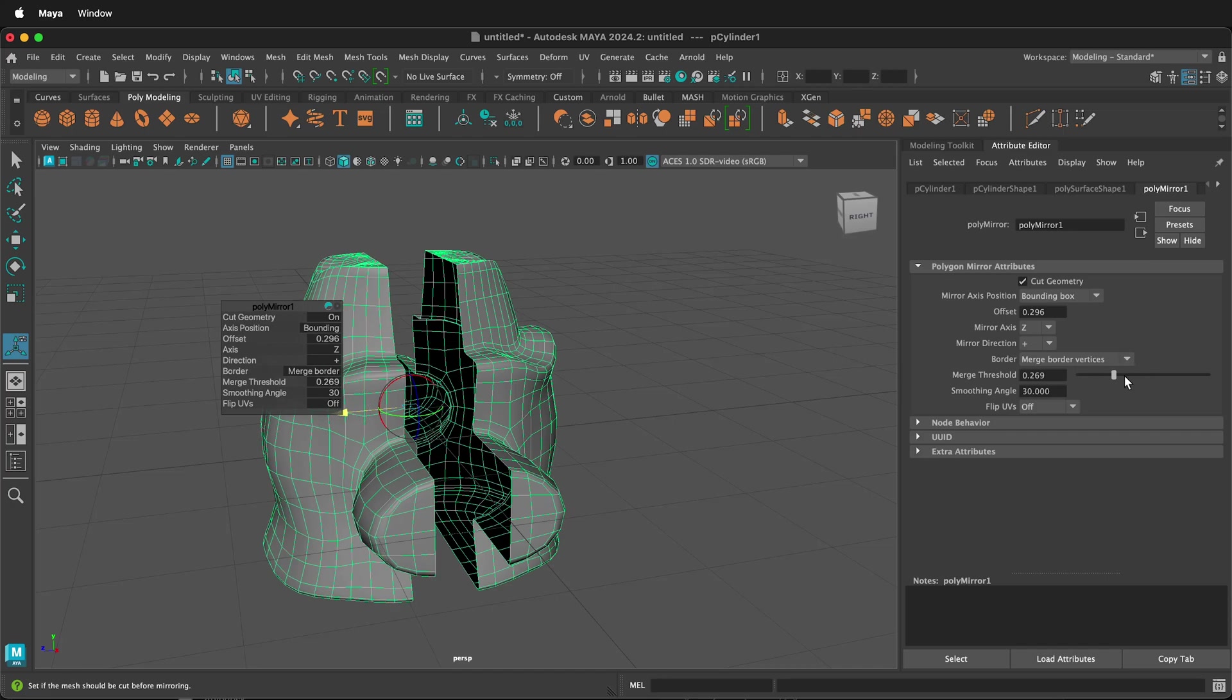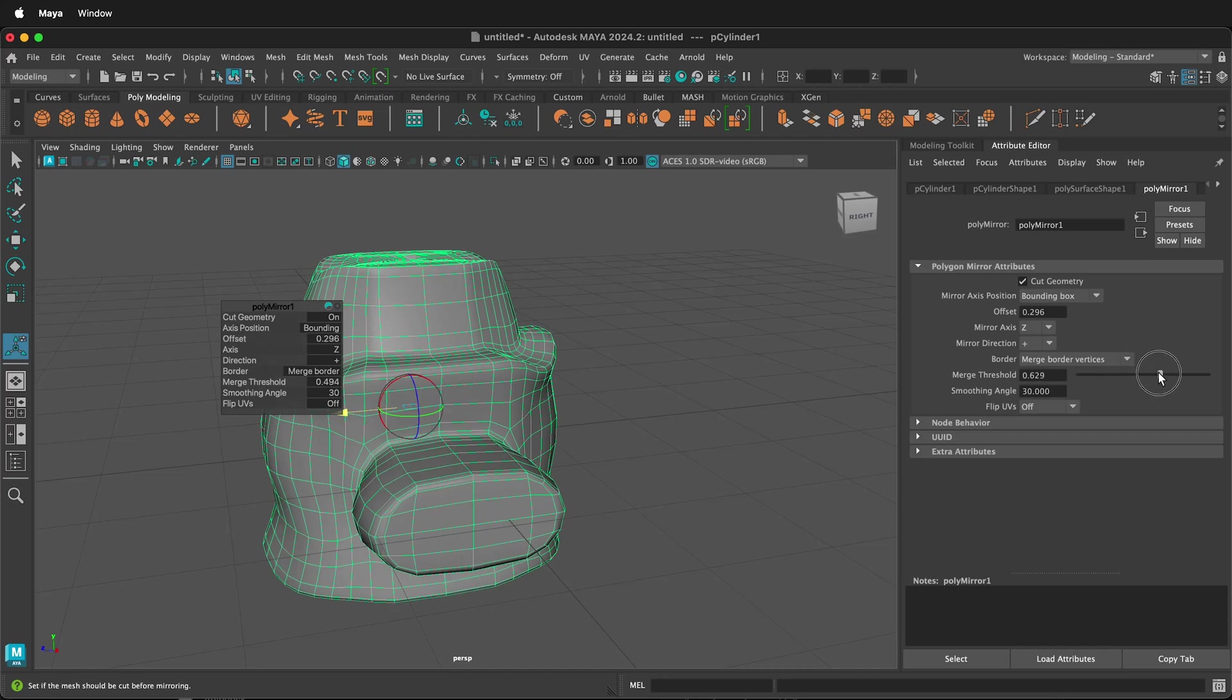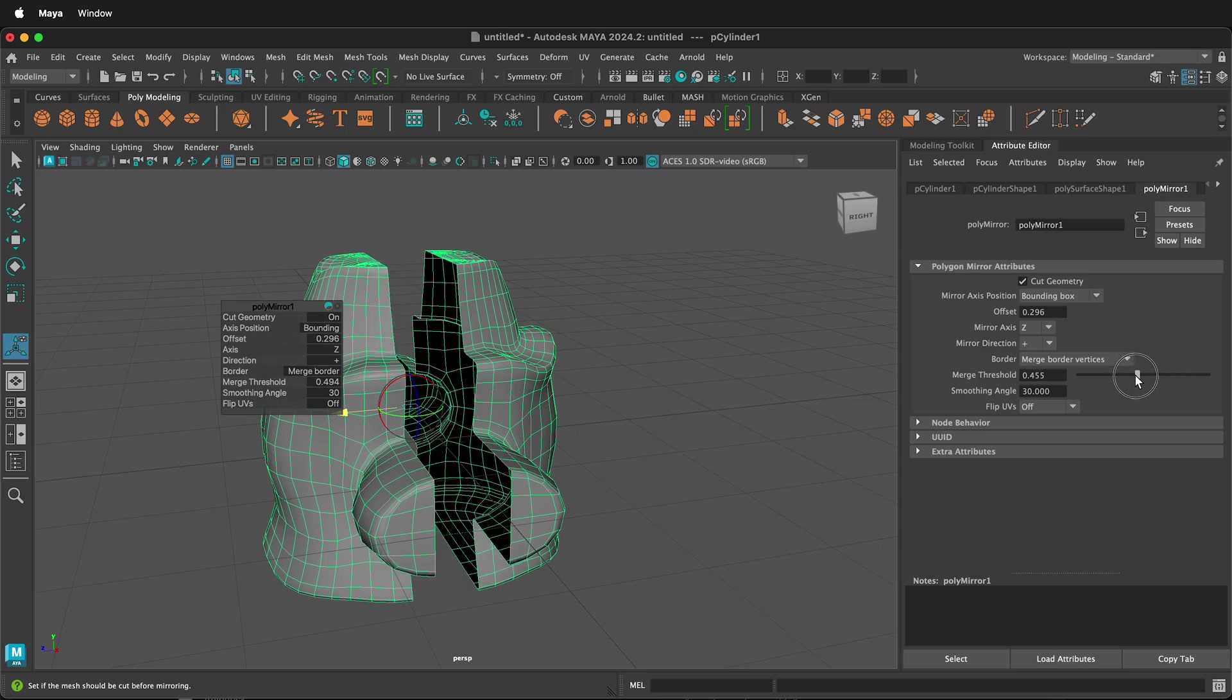In this Autodesk Maya tutorial, I'm going to show you how you can use the Mirror tool in Maya to mirror 3D objects to create full forms.